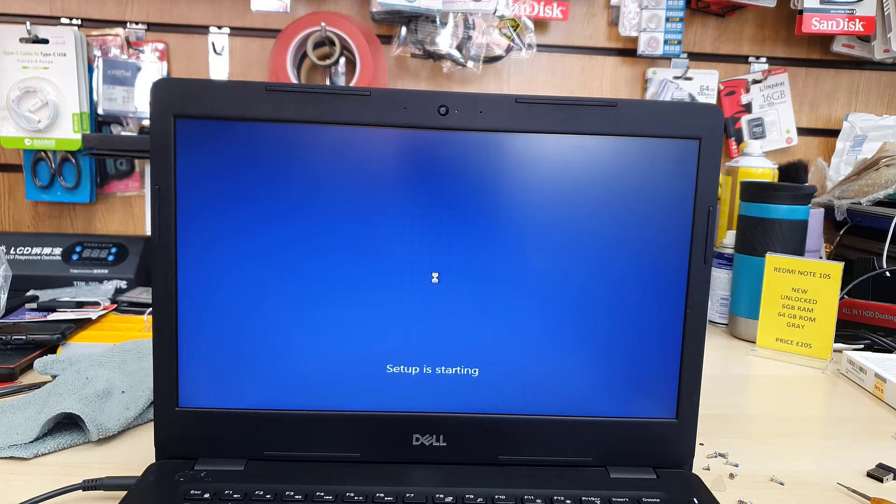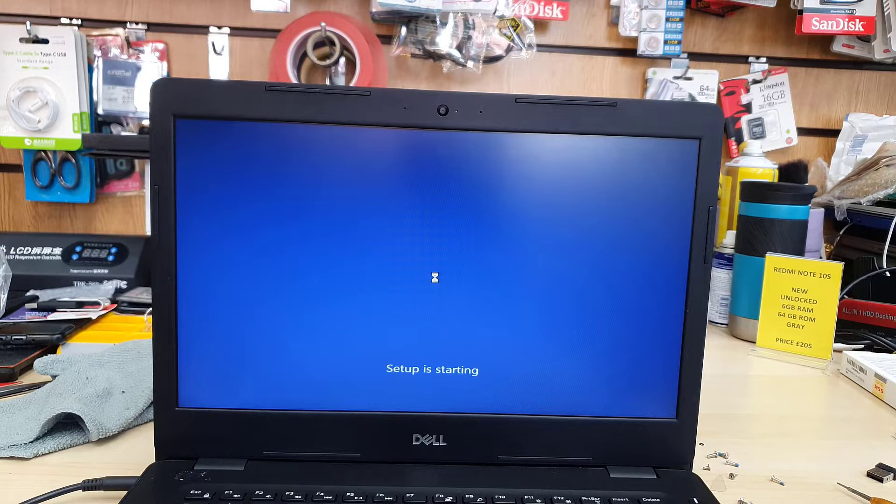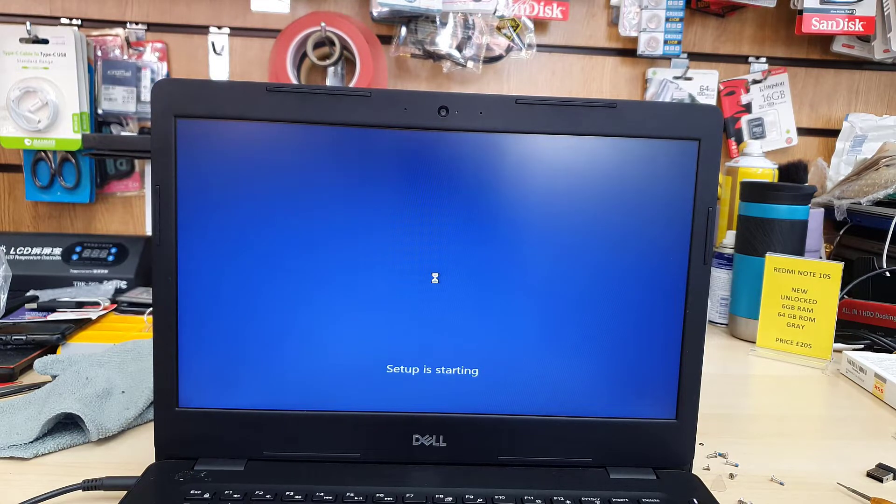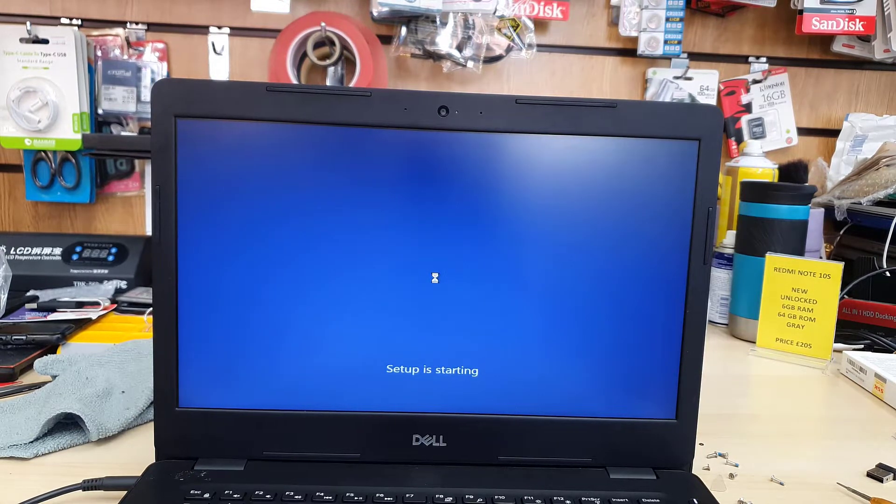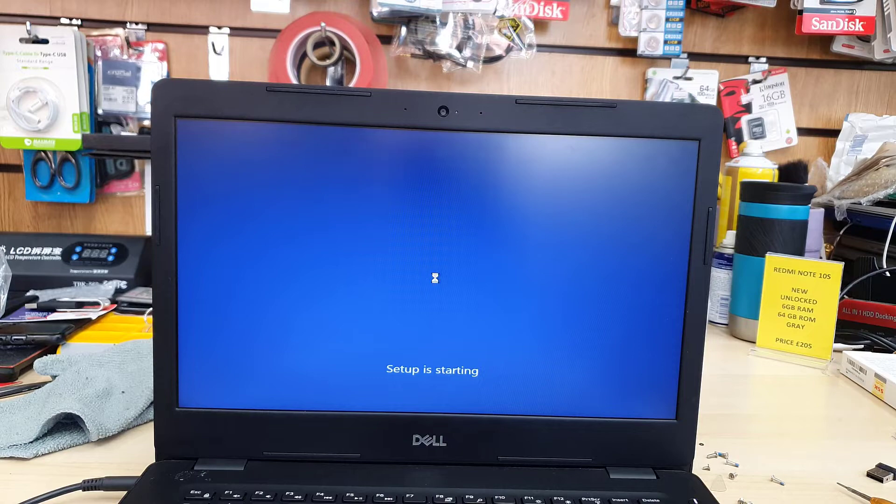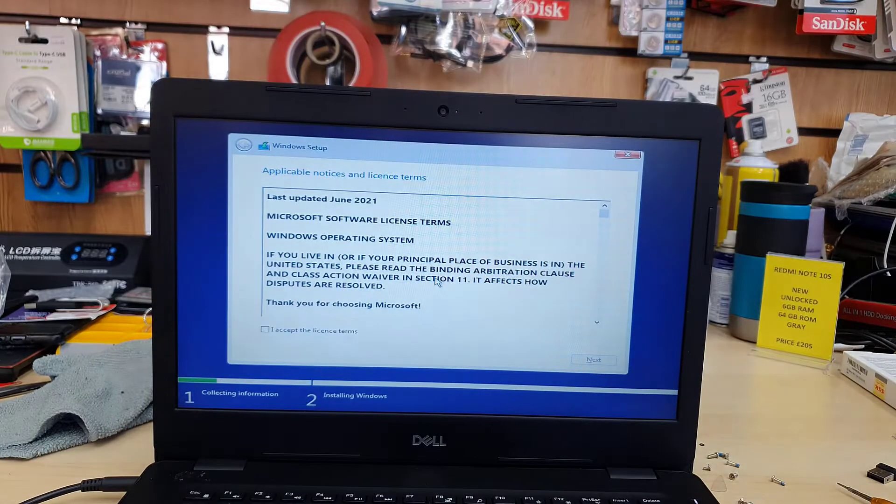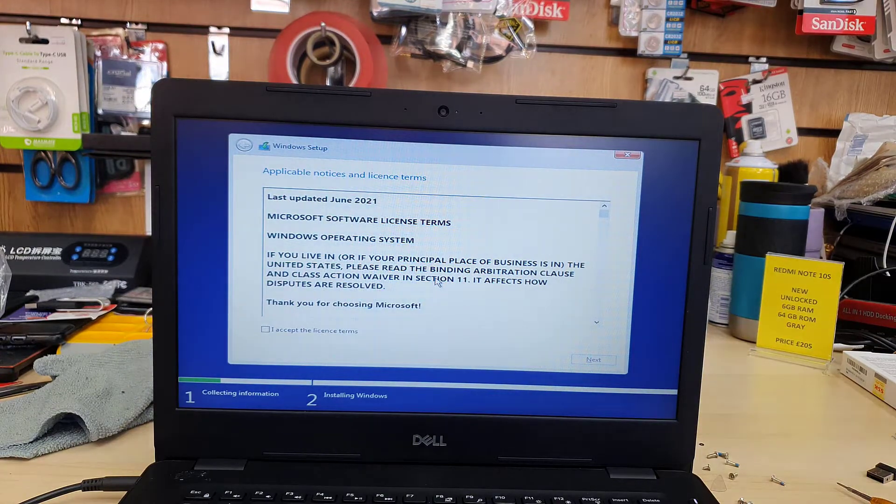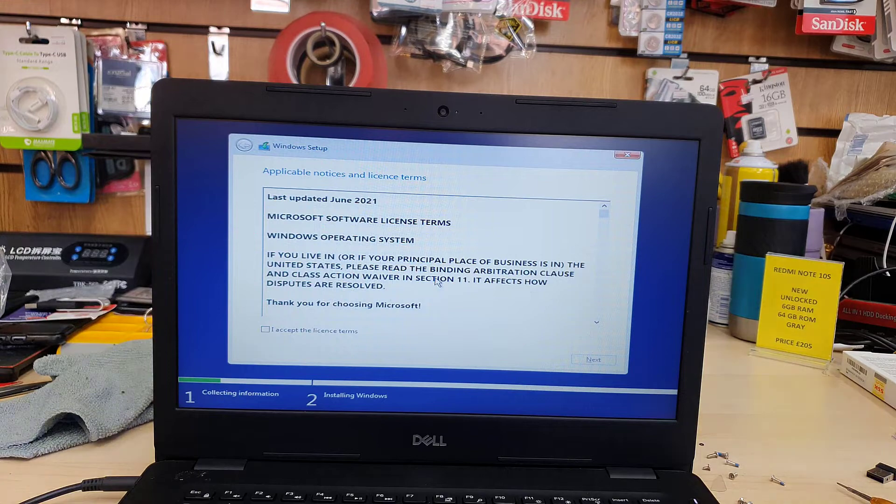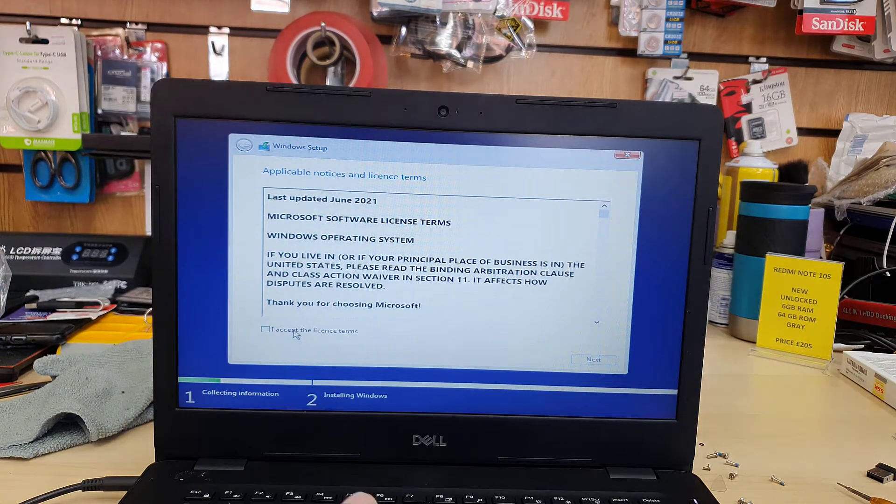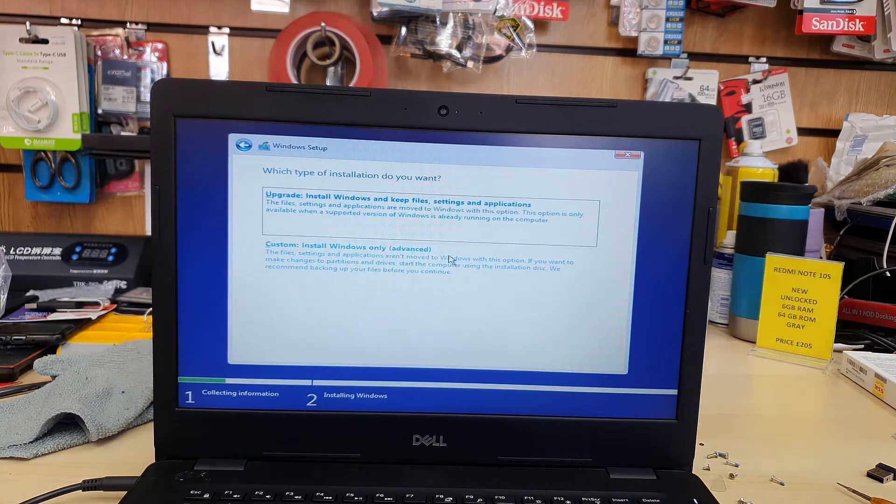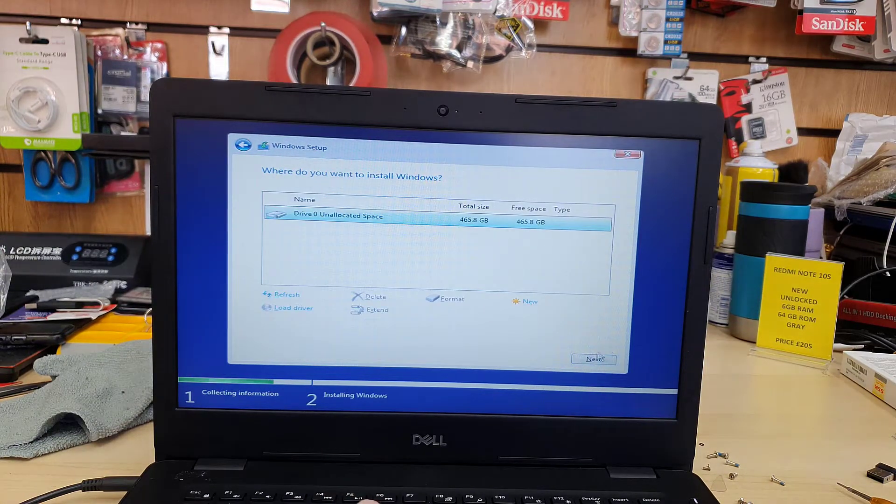Once we click next, then install now, we're gonna agree with the terms and condition by clicking agree. Sometimes Windows setup starting page takes about two to three minutes because my laptop does have 2.5 inch SATA hard drive instead of SSD. So accept the terms and condition here and hit next.